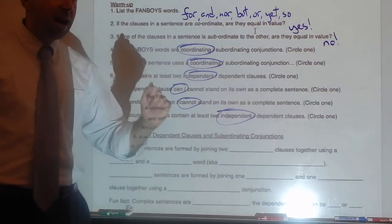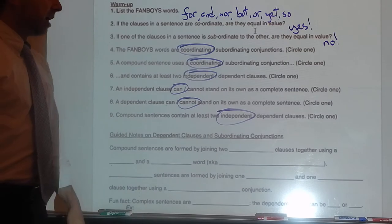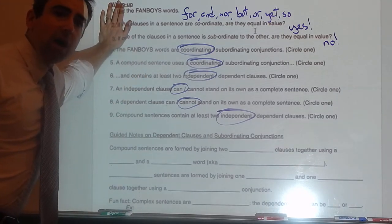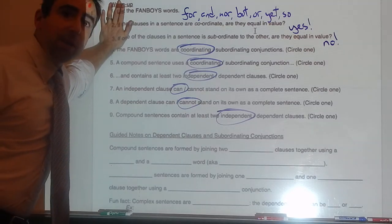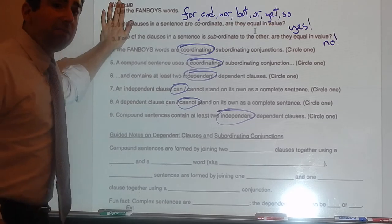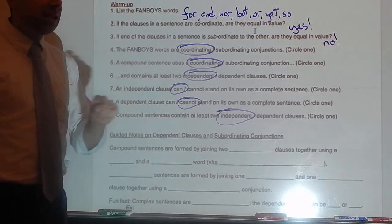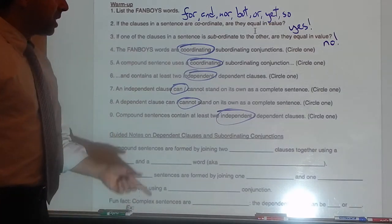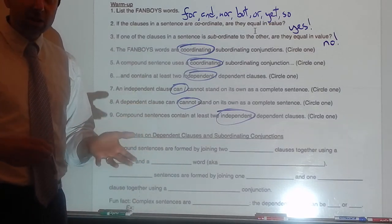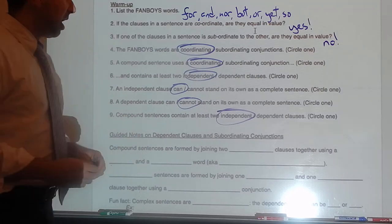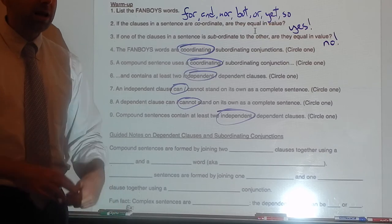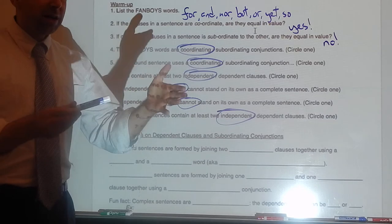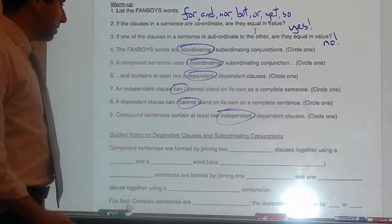A dependent clause cannot stand on its own as a complete sentence — in the same way that I right now am dependent on the dry erase board to keep me from falling over; I'm leaning against it. Fun fact: in Latin, 'de' means 'down or from' and 'pend' means 'hang,' like a pendant you might hang around your neck. When we diagram, dependent clauses will literally hang down from the independent clauses. It's like the diagram actually knows what the word 'dependent' means in Latin.